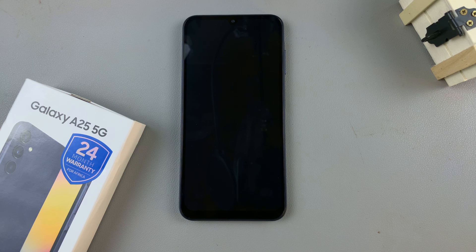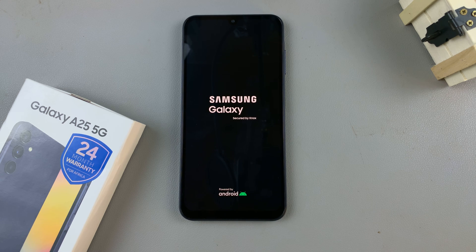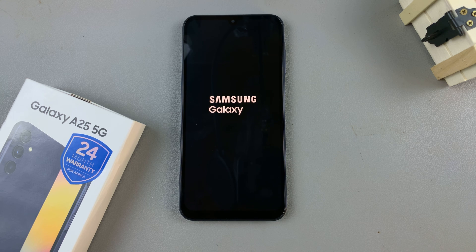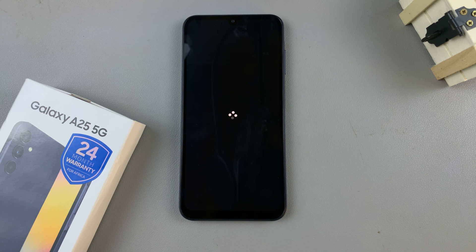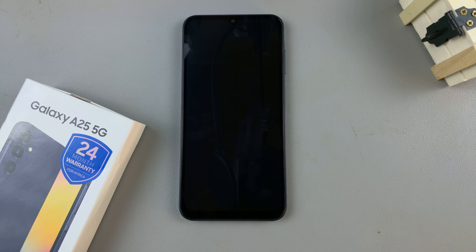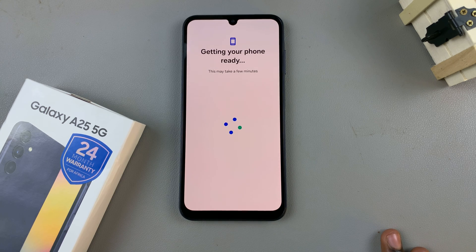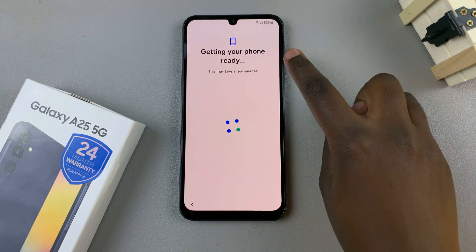Now let's move on. Once it's restarted, we can continue with the setup process — just wait a few more minutes for your phone to get ready.